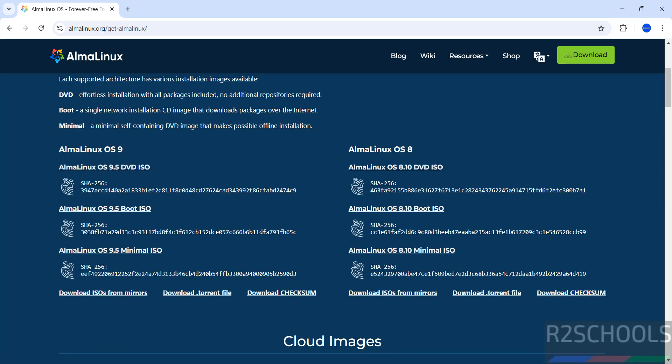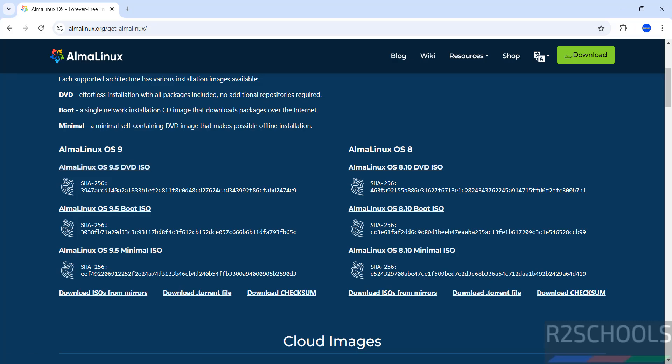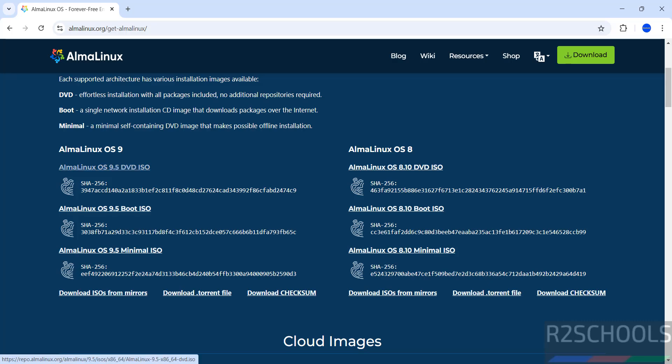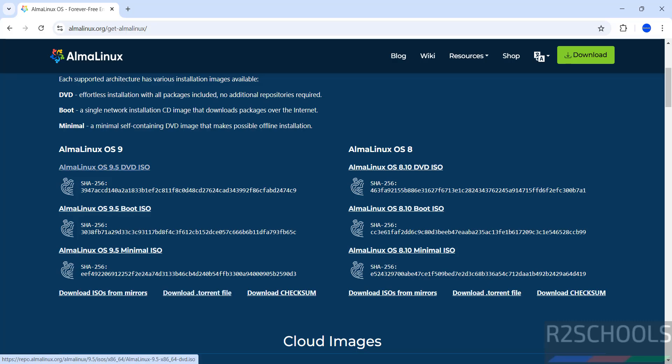See here we have Alma Linux OS 9 and Alma Linux OS 8. This is the latest one. In Alma Linux OS 9 we have DVD ISO, Boot ISO, and Minimal ISO. I am going with Alma Linux OS 9.5 DVD ISO. Also see here we have the options download ISOs from Merus, download torrent file. So just click on this Alma Linux OS 9.5 DVD ISO.